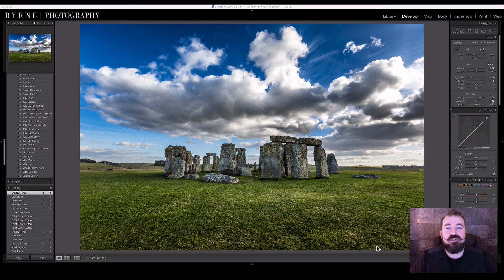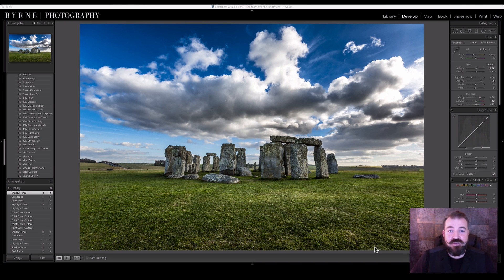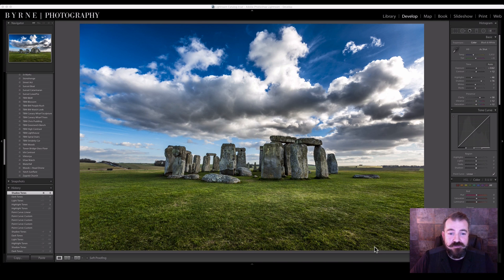Hi guys, I'm Sean from Burn Photography, and I'm here to show you how to use the Tone Curve in Adobe Lightroom. I've edited my image to a certain point, and now I've got to the Tone Curve.